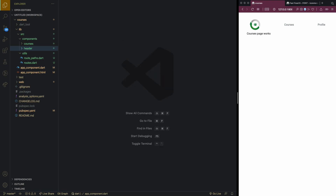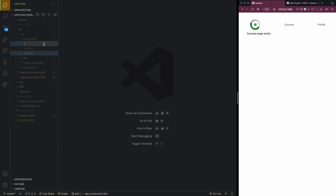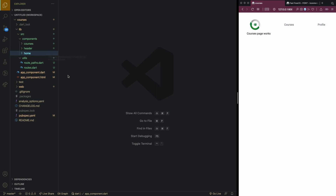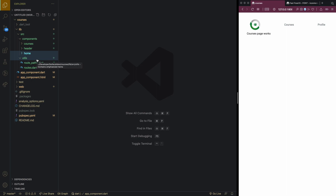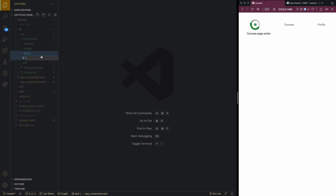We'll start by building our home component, or home page. Inside the components folder, we'll make a folder called home. As a side note, you can structure your files and folders differently, but because this is a small app, I'm putting everything inside the components folder. Inside the home folder, I will make a home component.